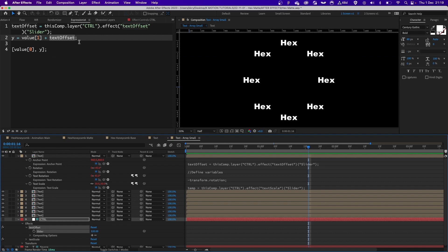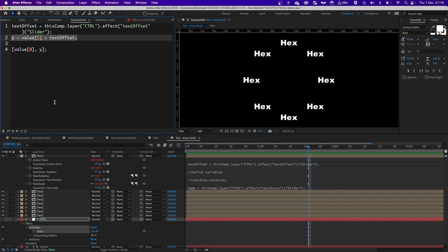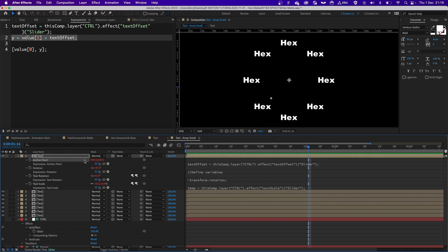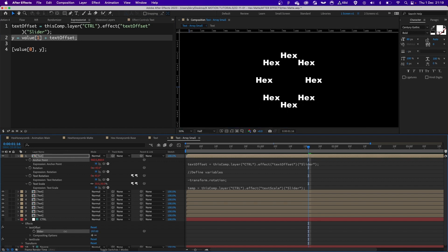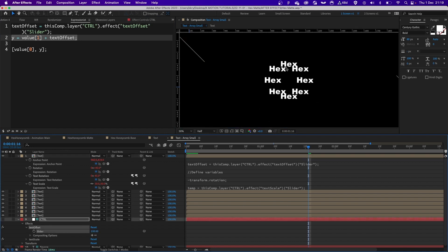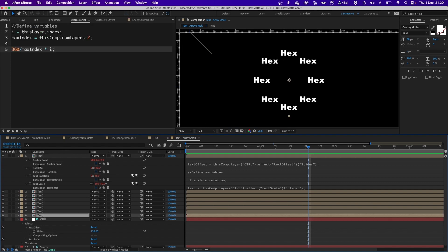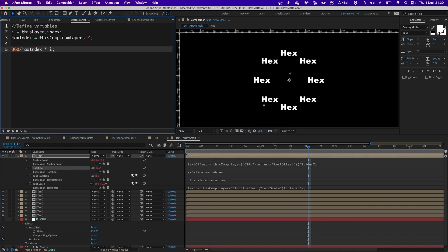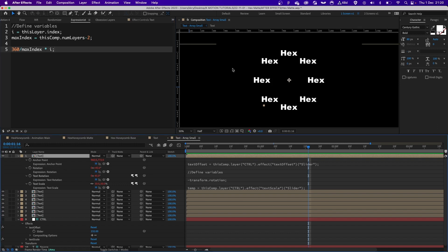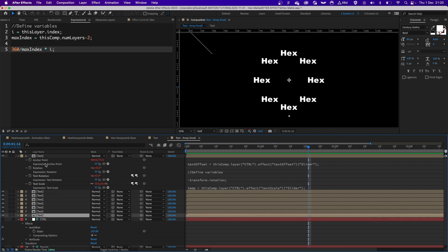By referencing the text offset slider and adding it to the y value of the anchor point, we can very easily push one of those layers in y direction. By adding this expression to the rotation property, the text layer itself is being basically put on a circular array of sorts.